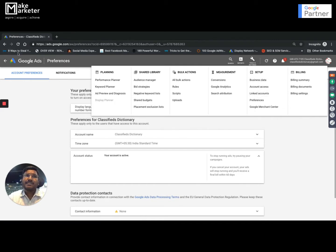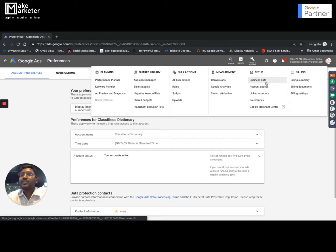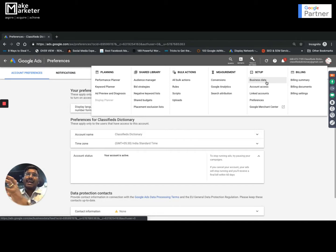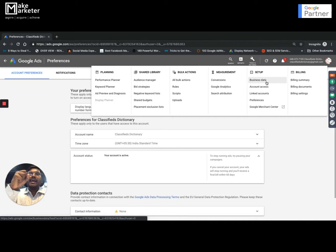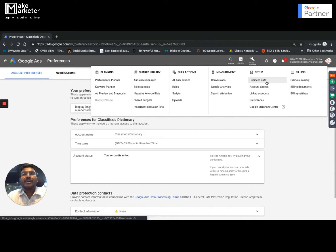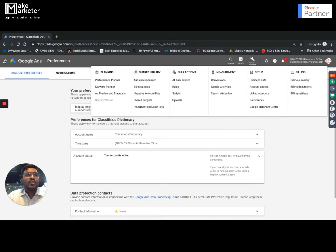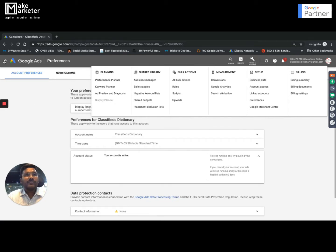Business data we will discuss separately — I have already created a video I will upload to the channel. There's something called ad customizers where you upload your entire data to the Google Ads account, and from this data feed sheet you take the data and input it in the ads. That's called ad customizers — you can find that video on my channel.